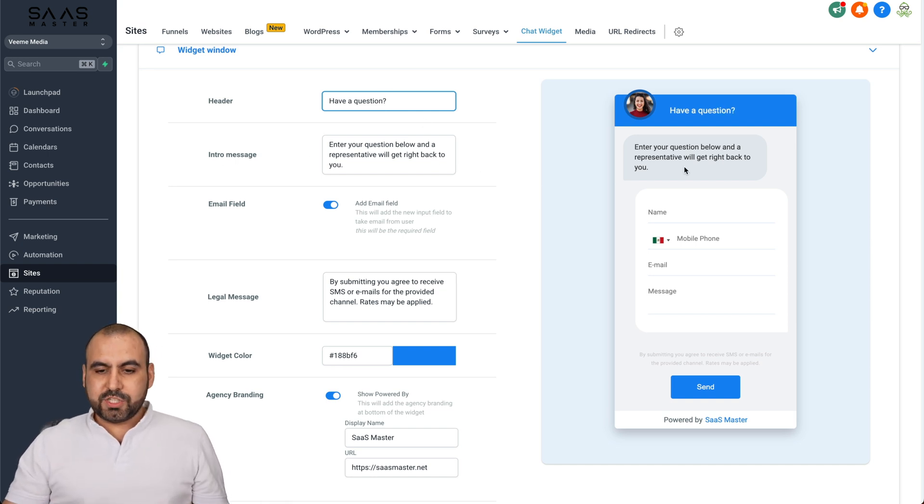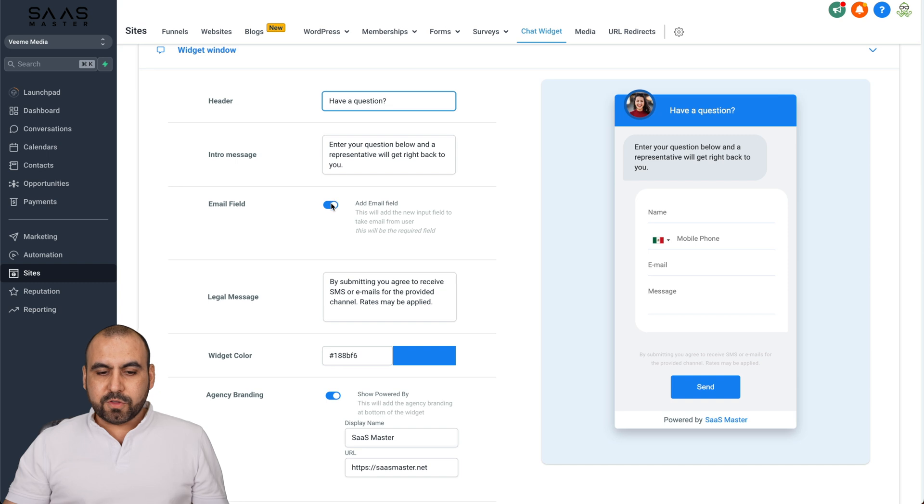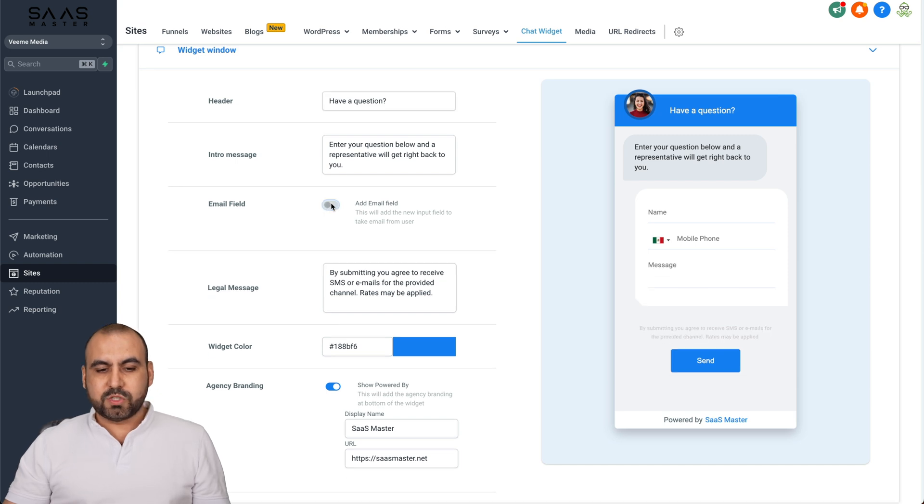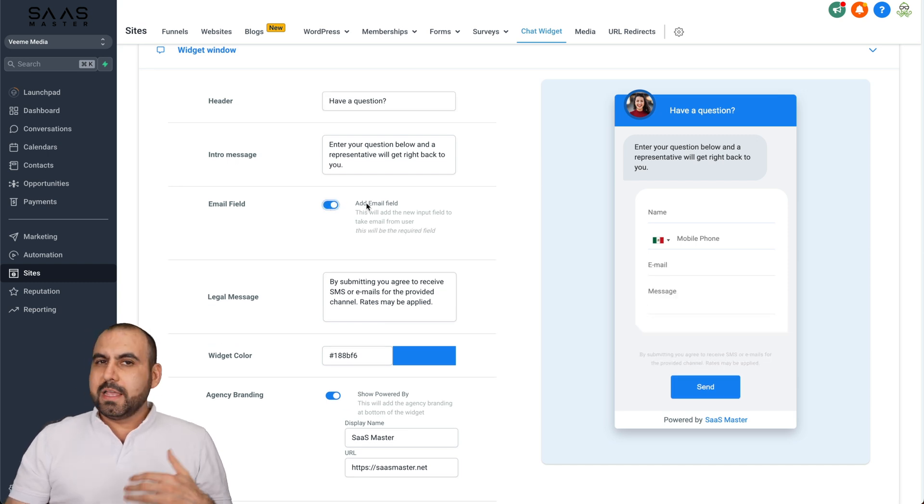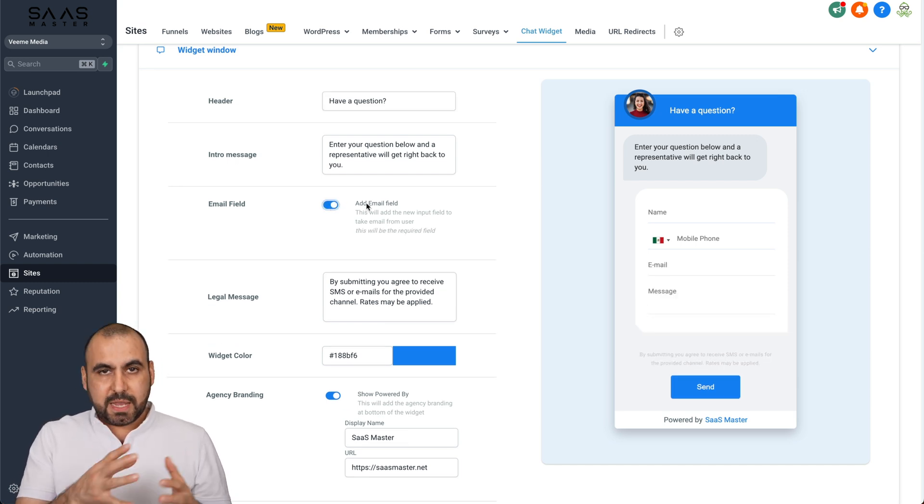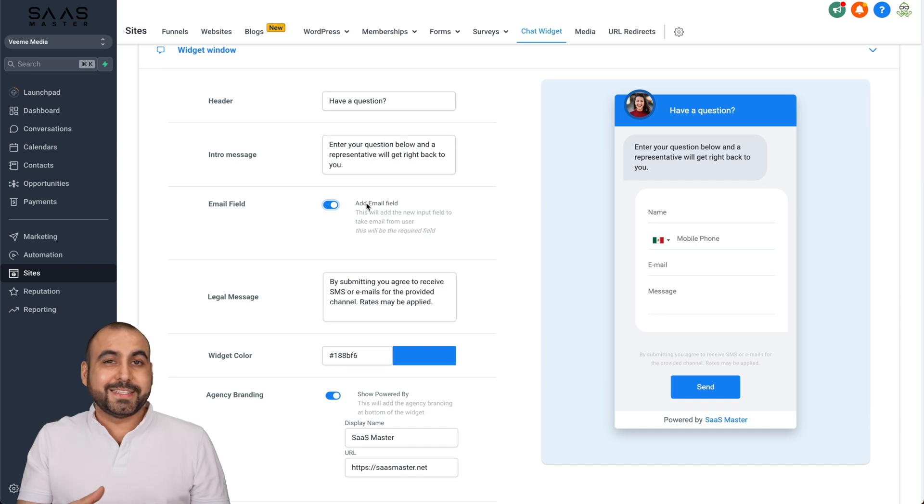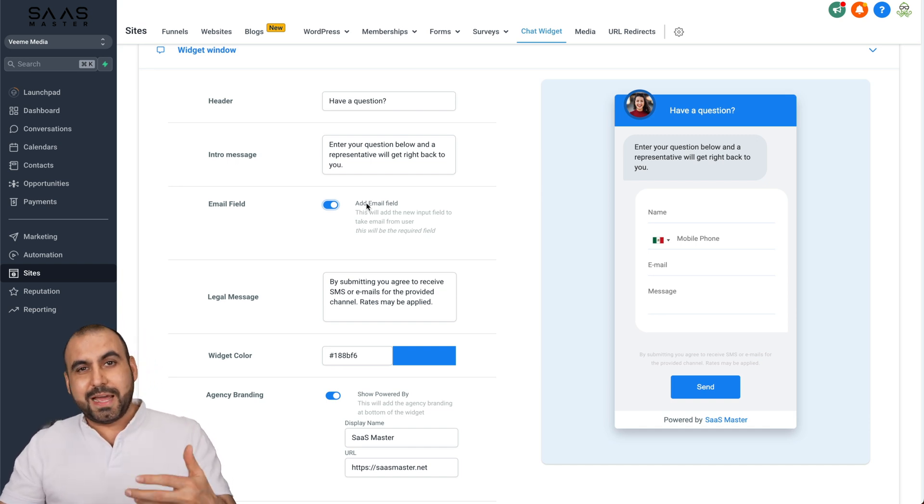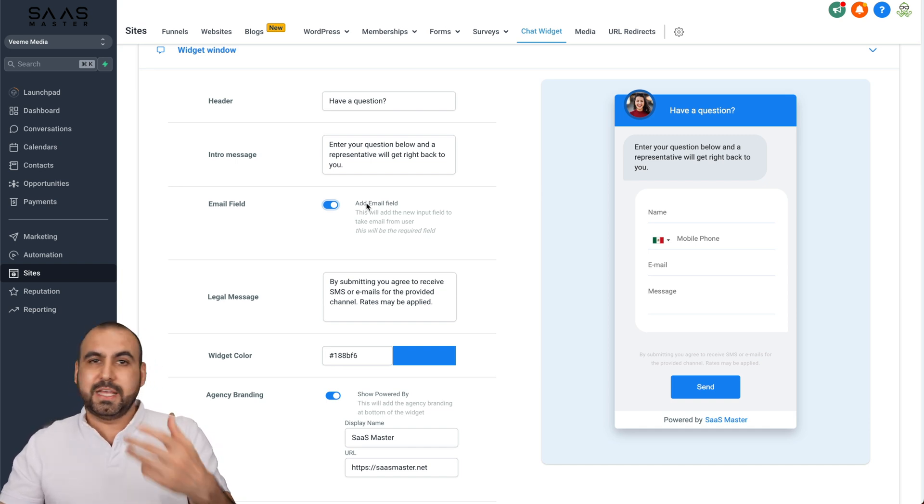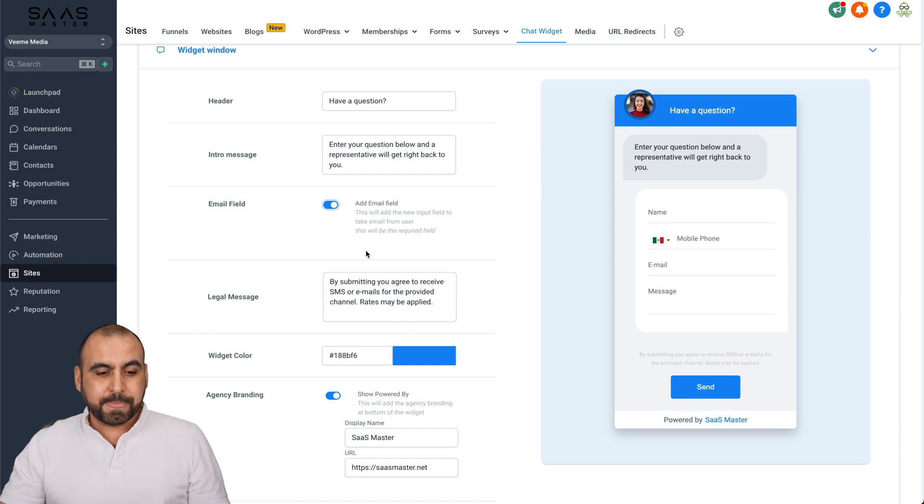The intro message, which is this one right here, the email field. We can disable this or enable it. In my personal recommendation, I would say enable the email field because it helps you to capture more leads and use that obviously to sell or have someone subscribe to something.